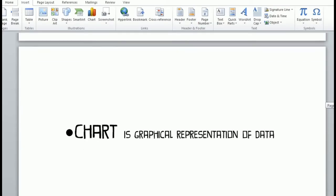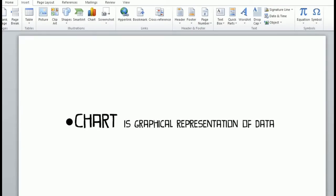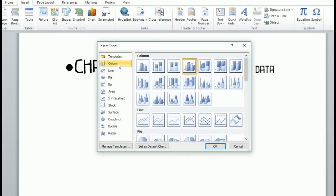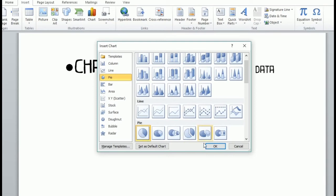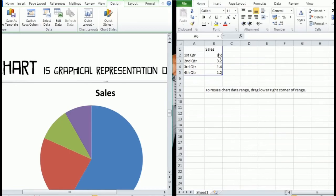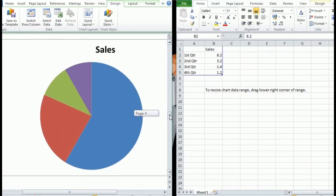Next is the chart. A chart is a graphical representation of data and is often used to see the difference in data. There are different kinds of charts: column, line, pie, bar, area, XY scatter, stock, surface, donut, bubble, and radar. For example, using a pie chart, you list down the data and can see the graphical representation of that data in the chart.